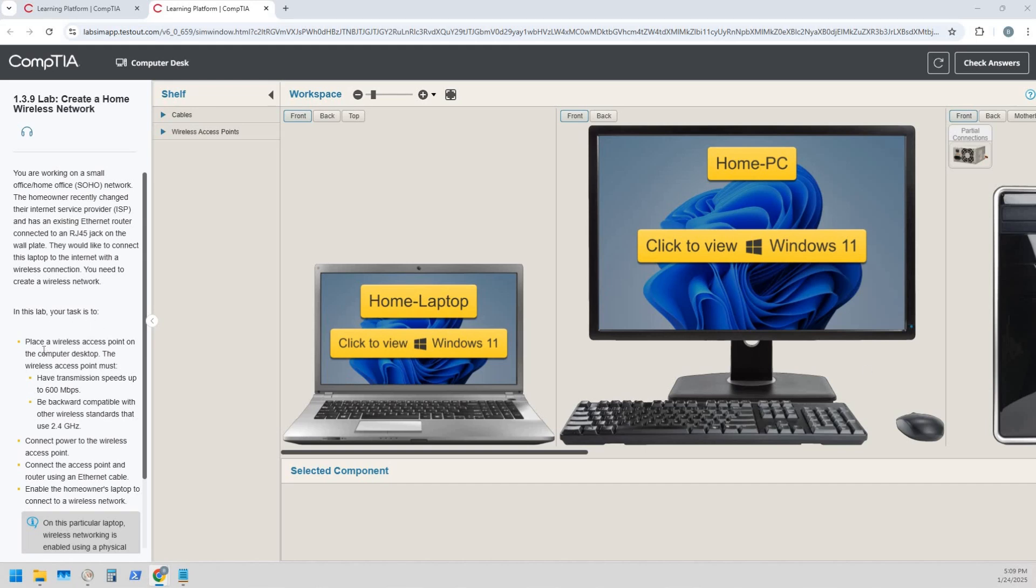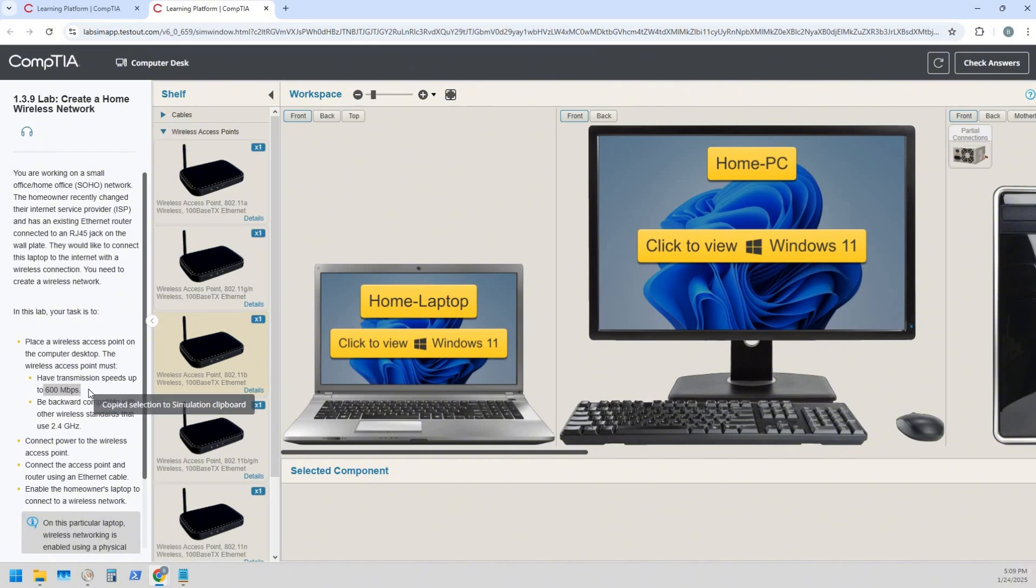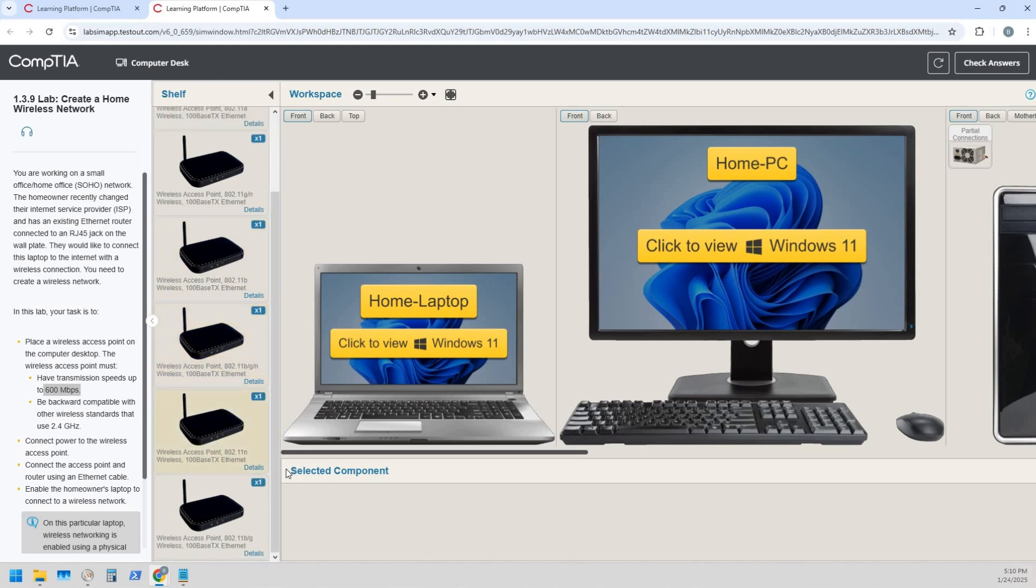We're going to place a wireless access point on the computer desktop. Let's look at our wireless access points. Here we go. We're going to need one that can have transmission speeds up to 600 megabits per second and is backwards compatible with other wireless standards using 2.4 gigahertz.